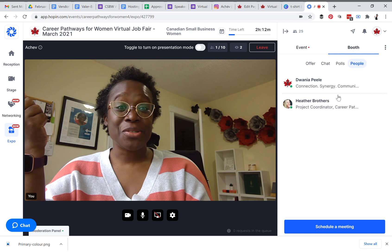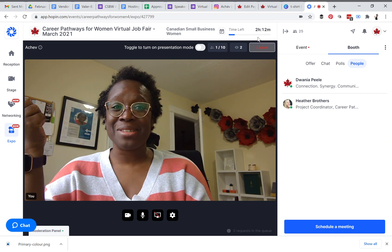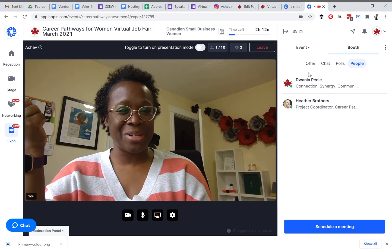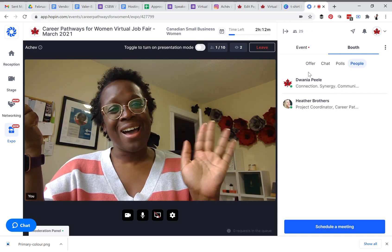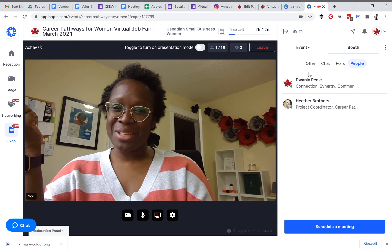Right now you can see there are two people in the booth while I'm recording, so that means someone is there watching. Hi Heather, I believe it's you!